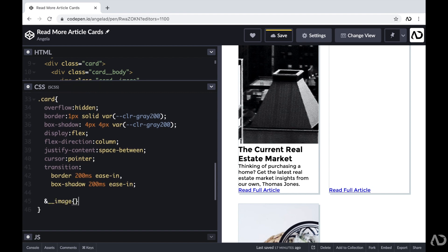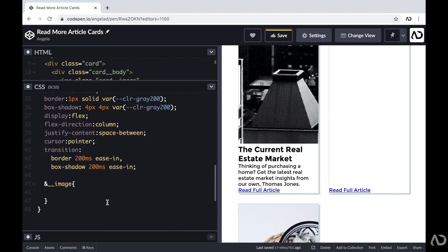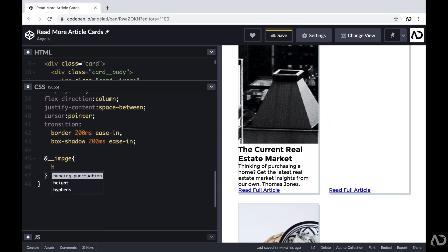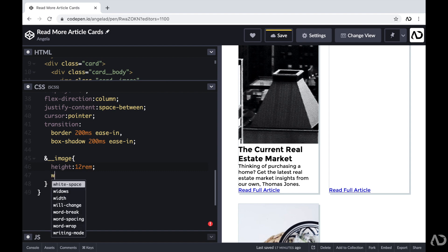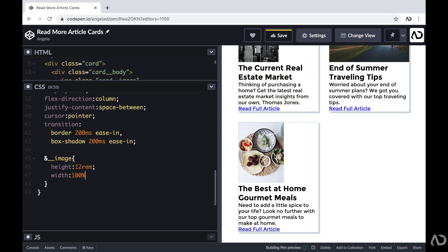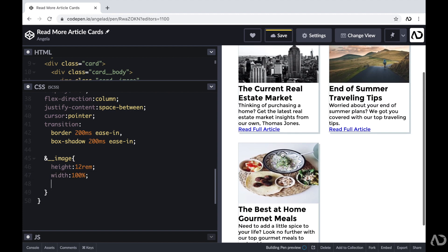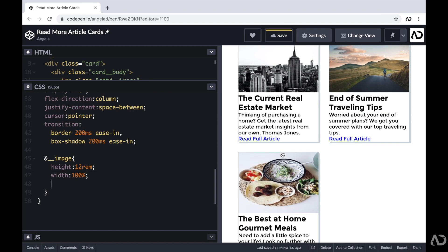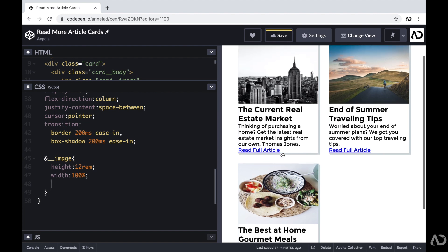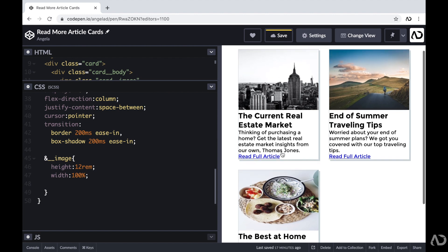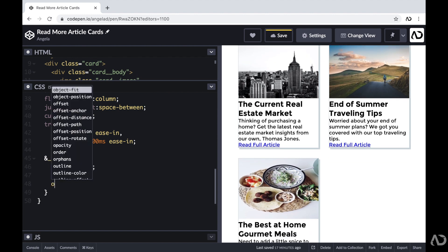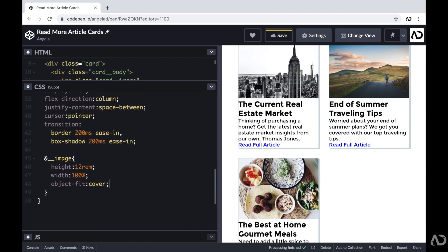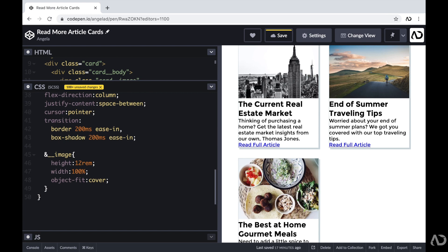And for this image, I'm going to set the height to 12 REM. I'm going to set the width to span 100%. And then as you can see, we clearly have a bit of distortion with the images. And it's because we're controlling both the height and the width and ignoring the aspect ratio. So to improve that, I'm going to set the object fit to cover. That way the images retain their original aspect ratio.